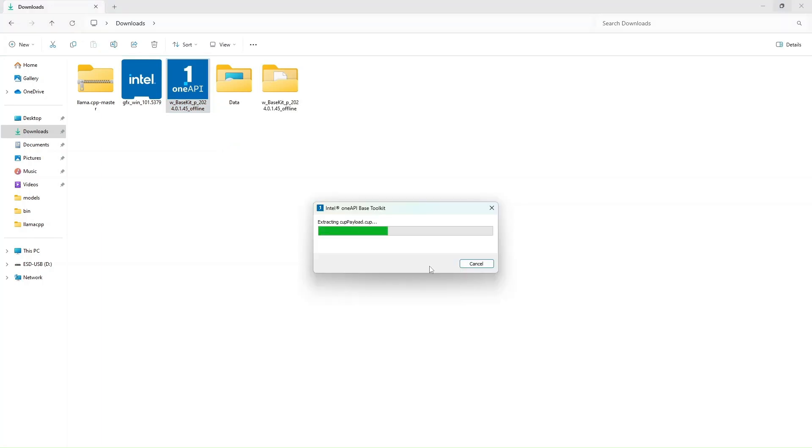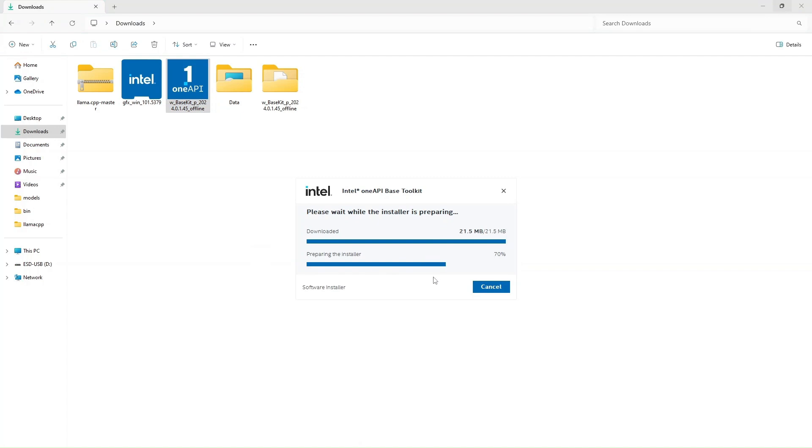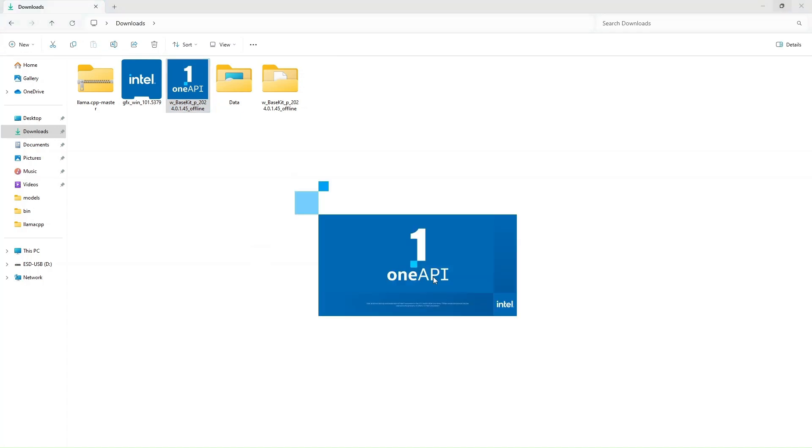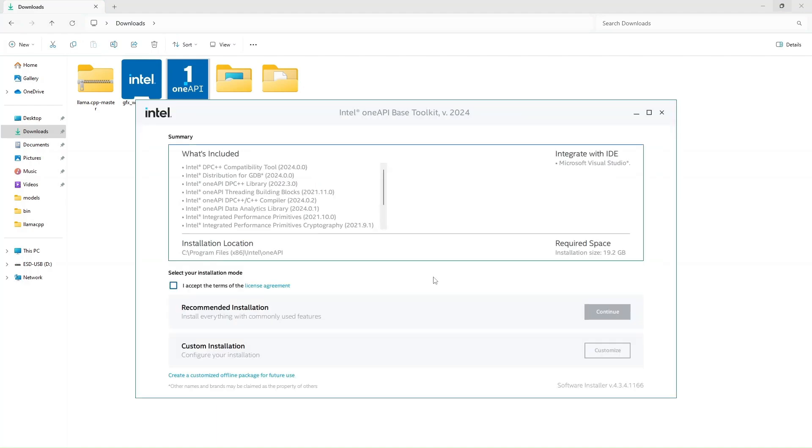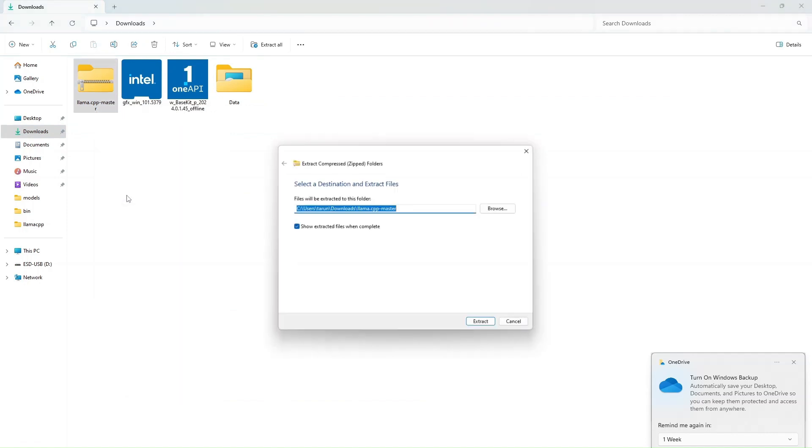Now so far we have installed the graphics driver, we have downloaded the Lama CPP repository, and we have installed the Visual Studio Community Edition for C++. Now we are going to install the OneAPI base toolkit which we downloaded earlier. So I am installing it right now and I will come back again once this installation is completed.